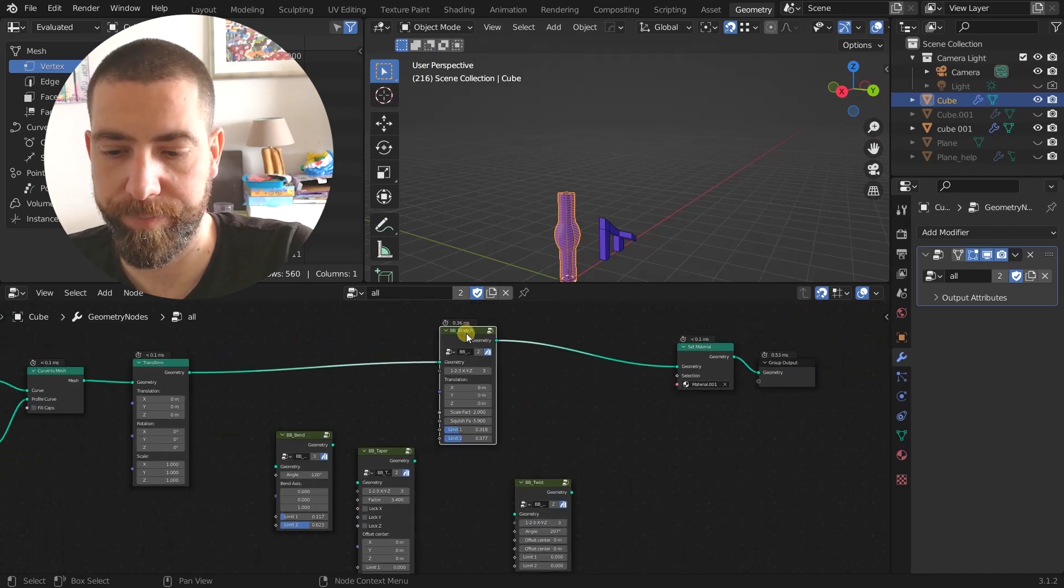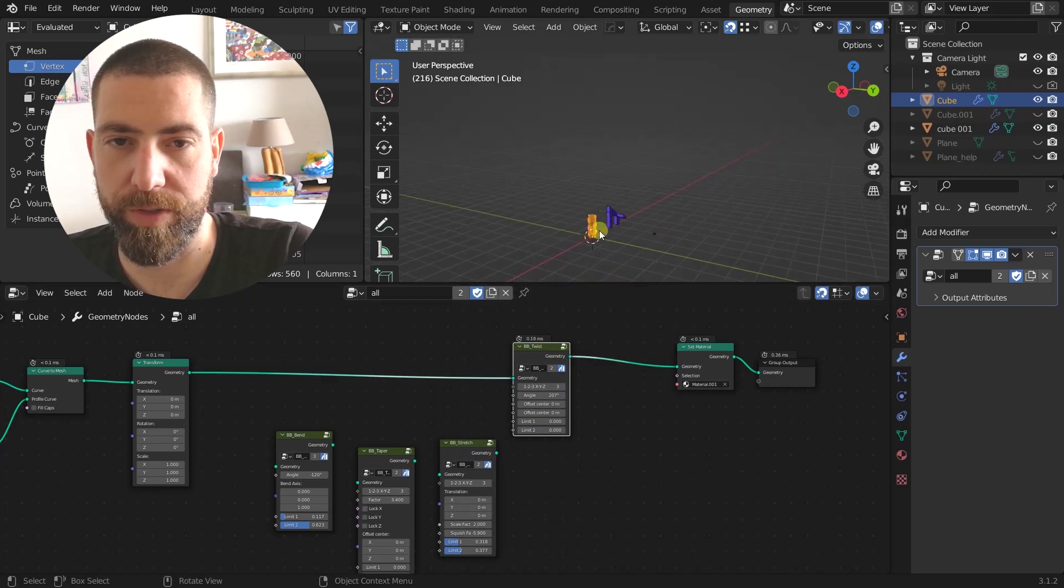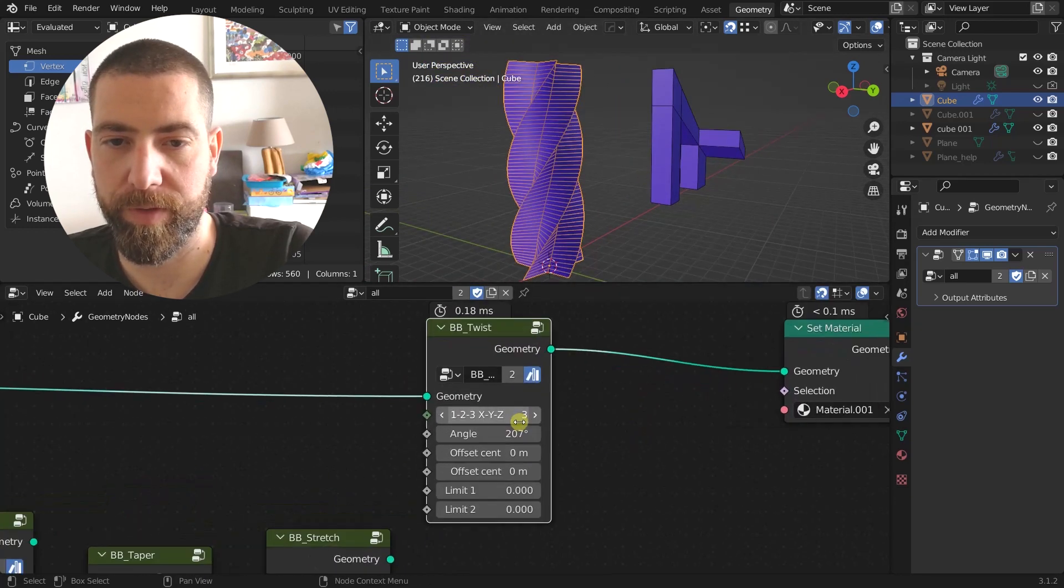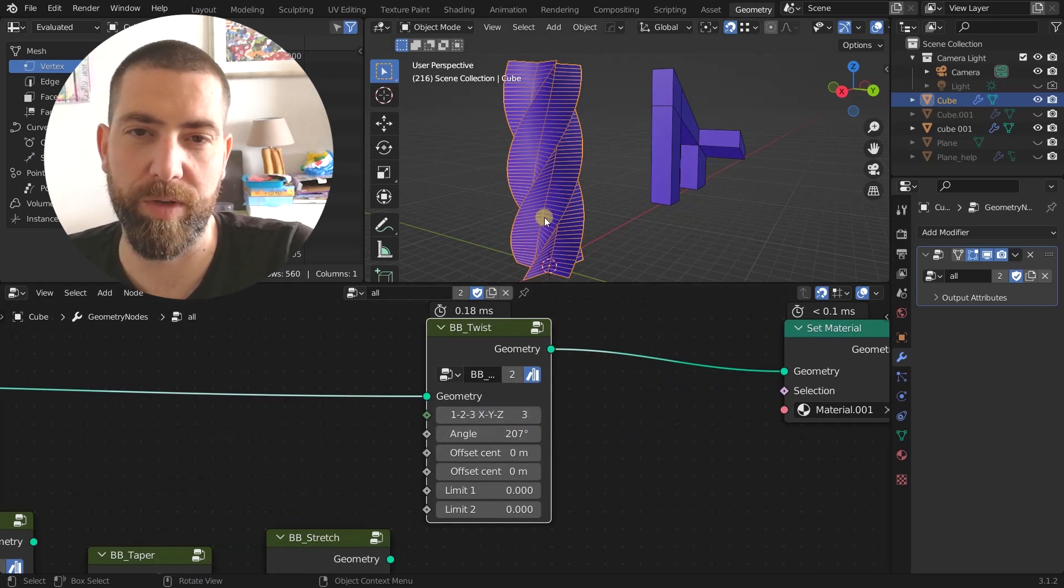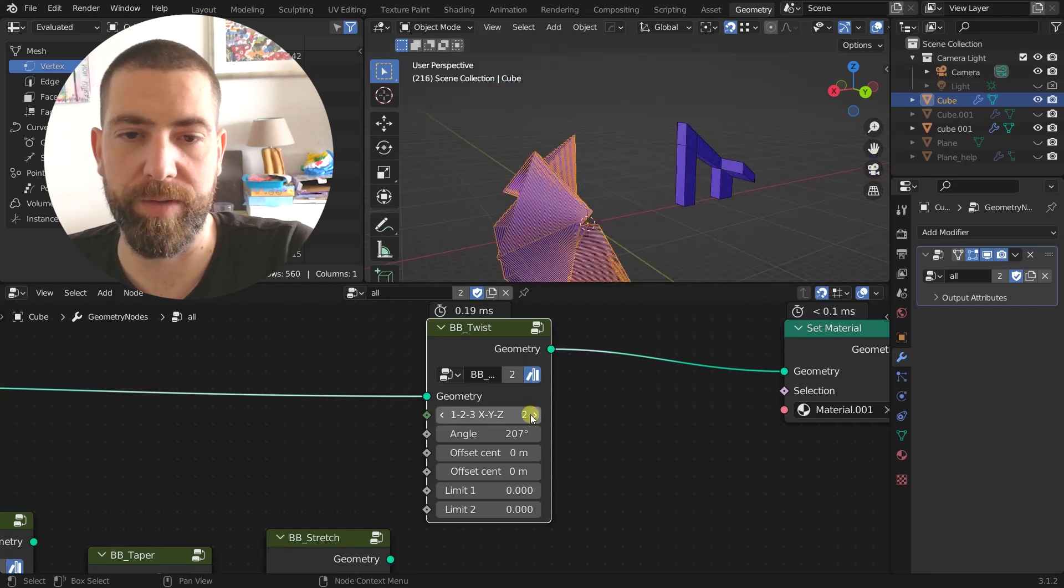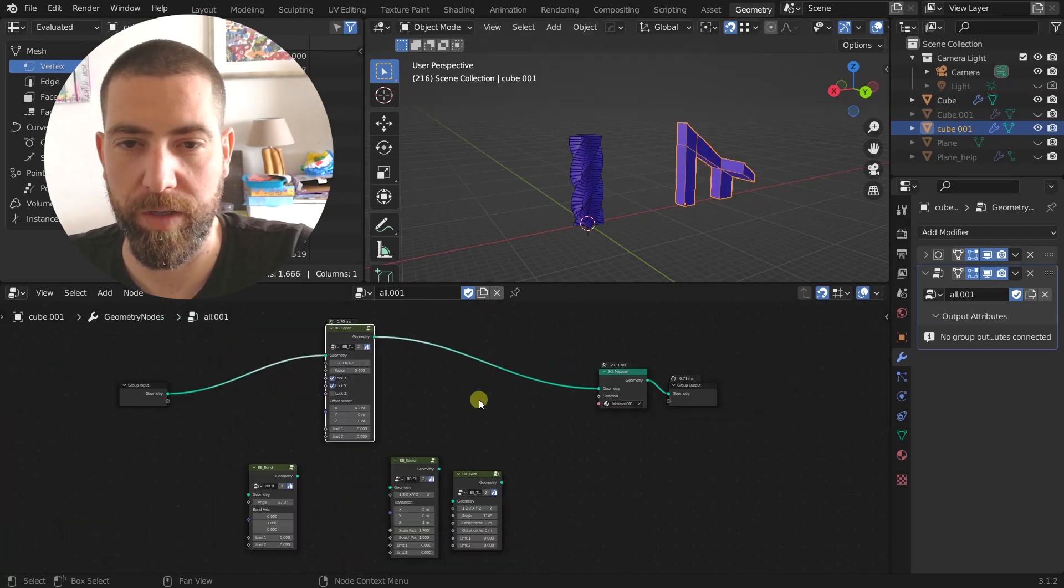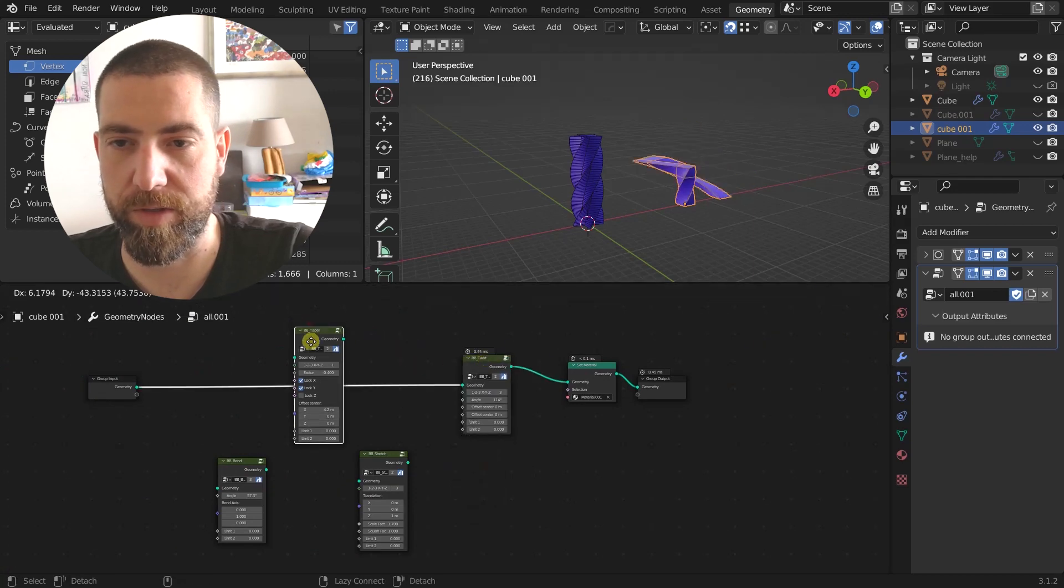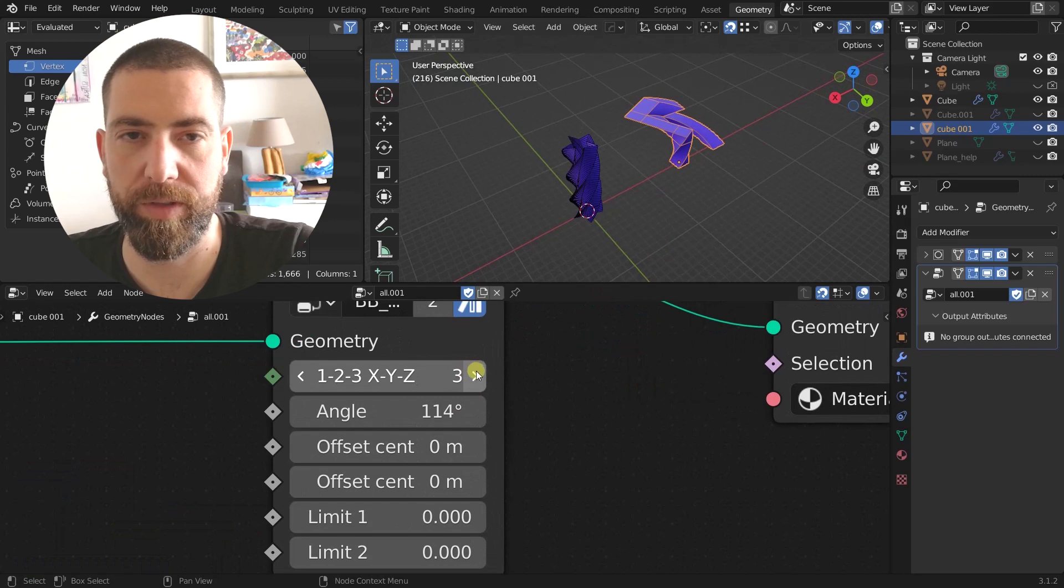Let's move to the last one which is maybe the simplest one of them all. It's just a twist. So here we're twisting the geometry, always changing the axes one, two, three, x, y and z. So here we have the z but we can also twist it on the other side. But as you can see this kind of geometry doesn't work very well with twisting on the other than z axis but we can use this one for example to show you.